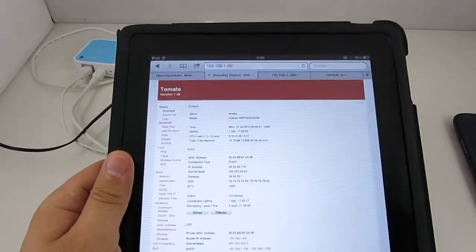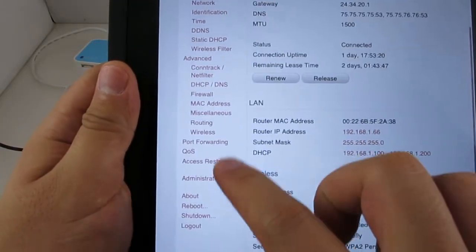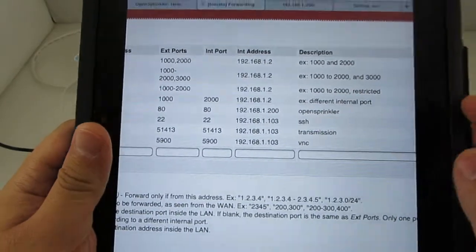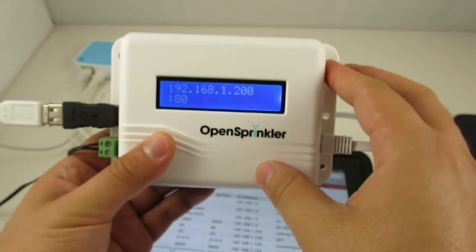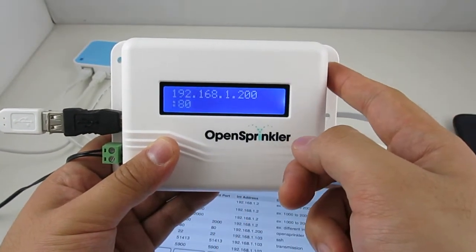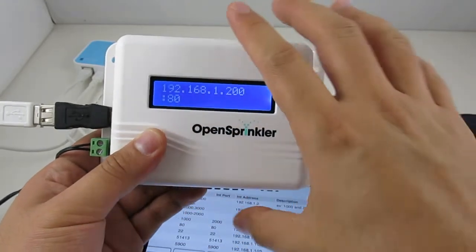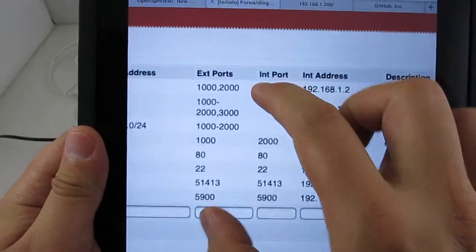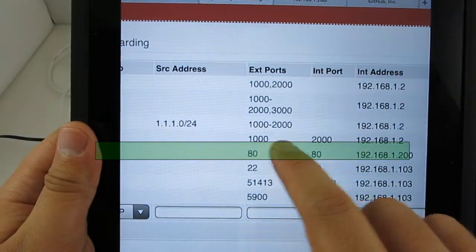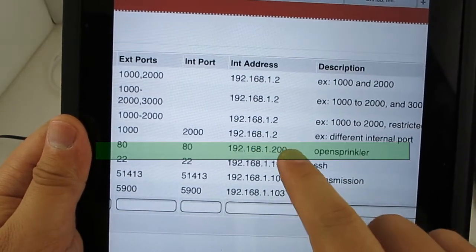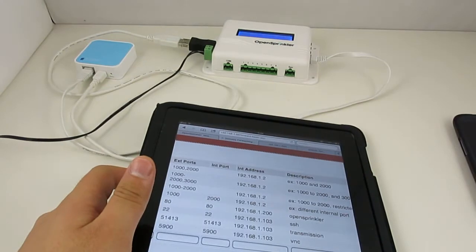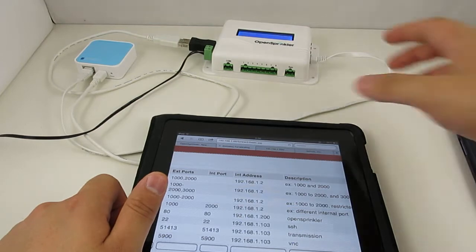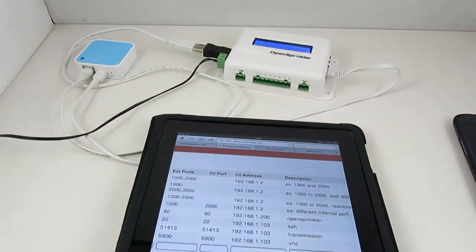As a quick demonstration, here is my router's homepage. And here is the port forwarding configuration. So first of all, we can see that my OpenSprinkler has the IP address of 192.168.1.200. And it's using port 80, which is the default HTTP port. And so I've set up the port forwarding here that maps the external port 80 to the internal port 80. Of course, the external and internal ports don't necessarily have to be the same.